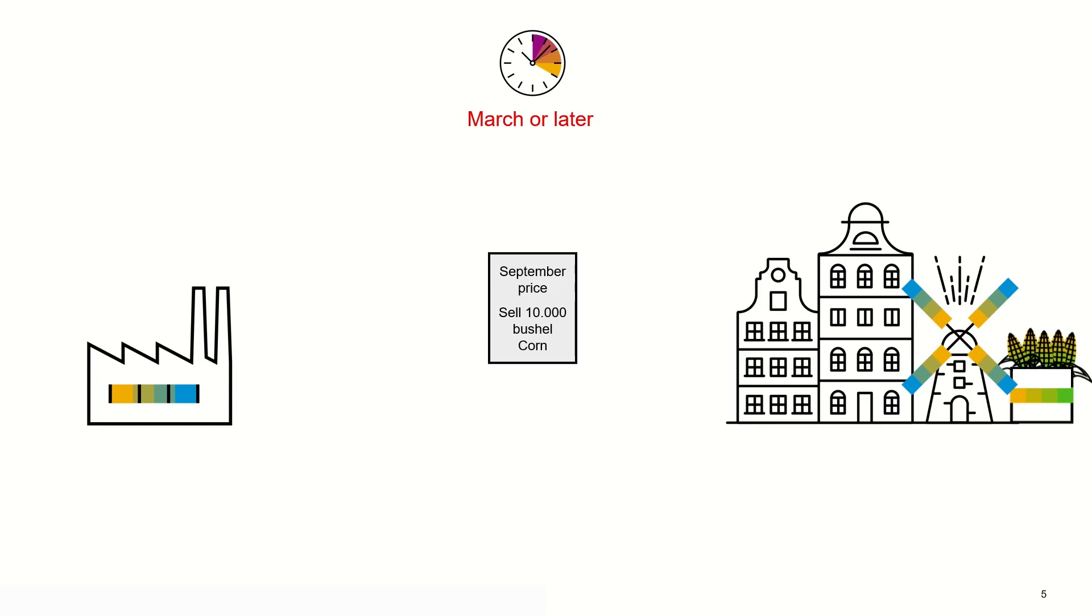So by hedging the purchase, Corn Trading Inc sold futures. Now for hedging their sales, they are buying futures.